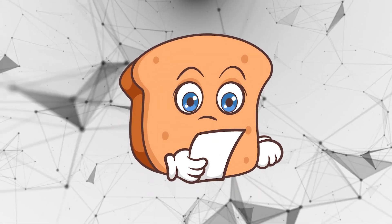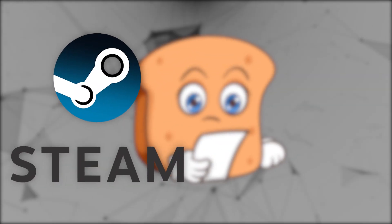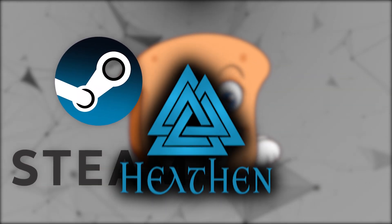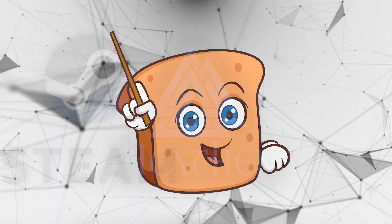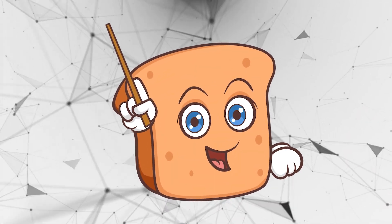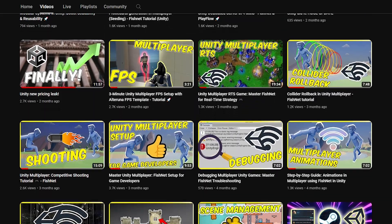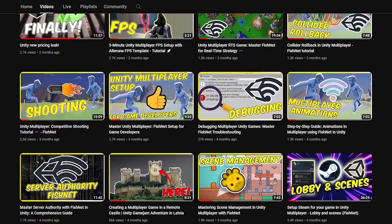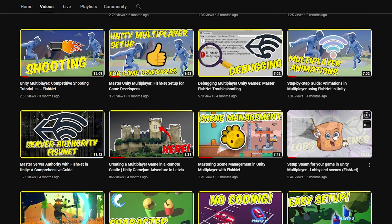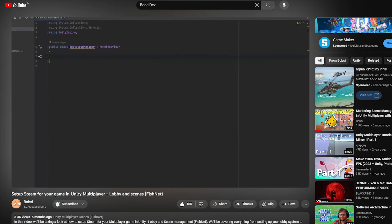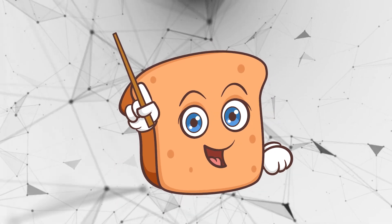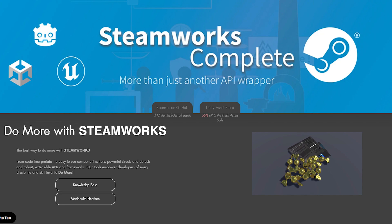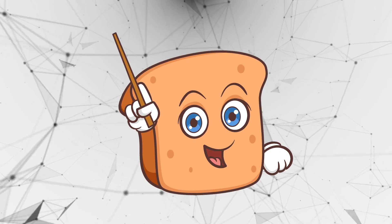Hi guys, I'm Bobsy, and in this video we're going to be implementing Steam into our games using the Heathen Steamworks Complete Package. Now just for your information, this works for both Unity and Unreal. Now I already have a video on using Heathens with the free version that they have to set up a Steam lobby system, but this is a little bit different.